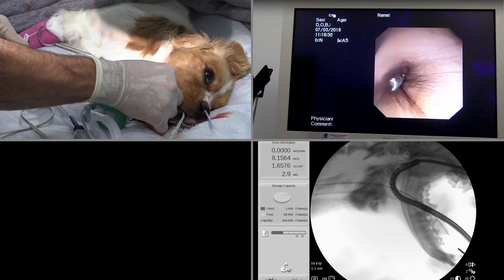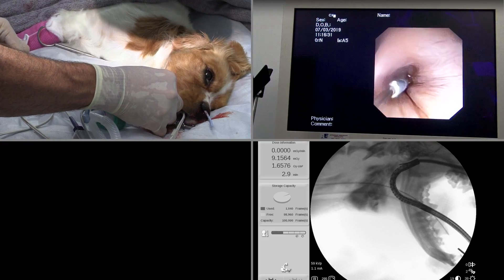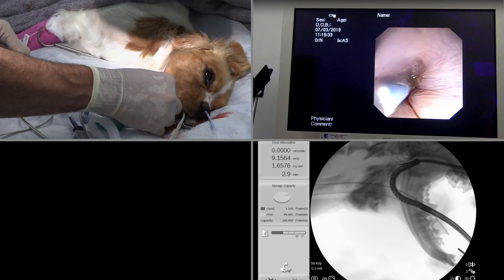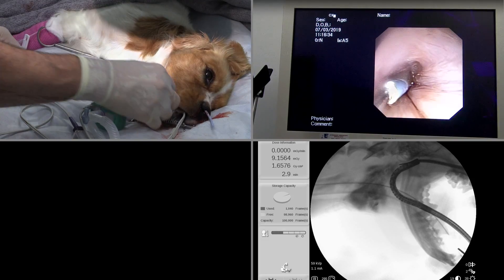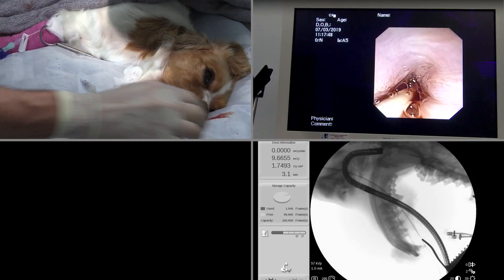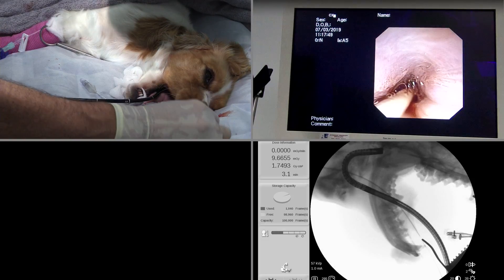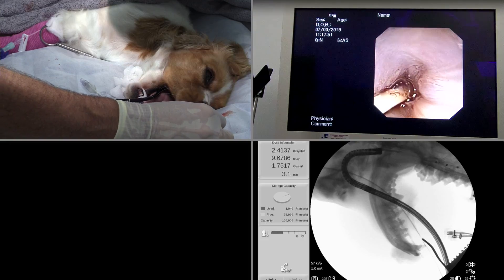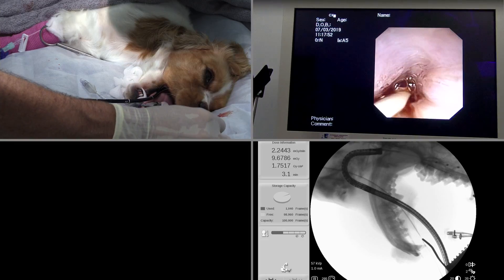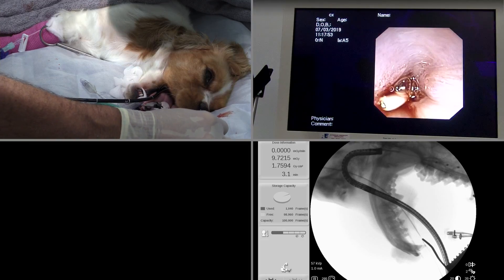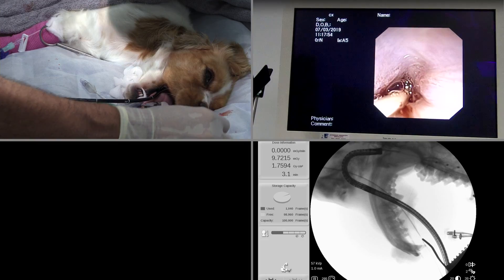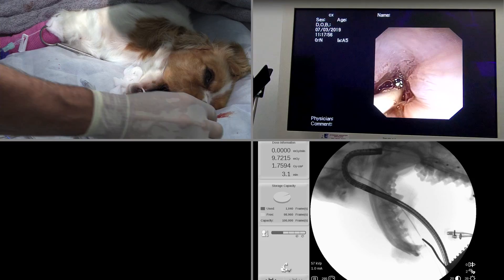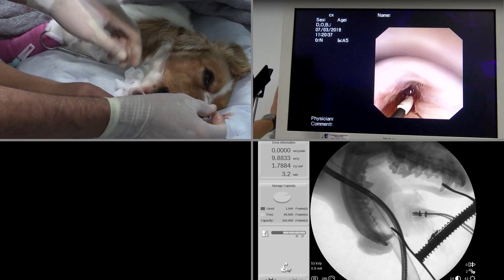Once we removed the pin, we were able to pass a guide wire through the catheter and establish patency. At that point, we passed a balloon catheter over the guide wire and inflated it.